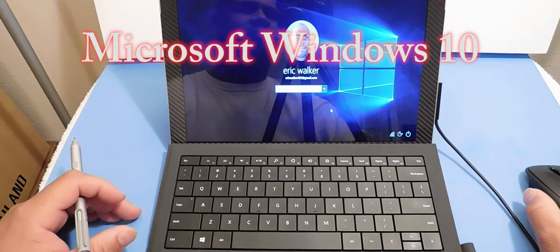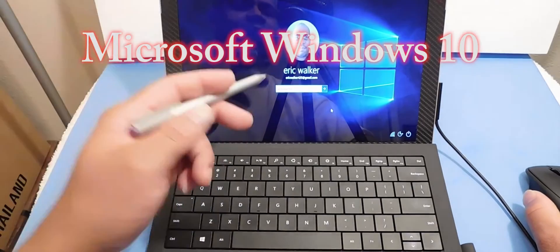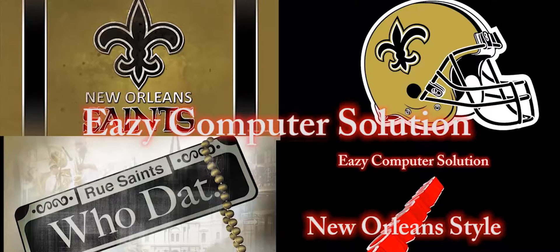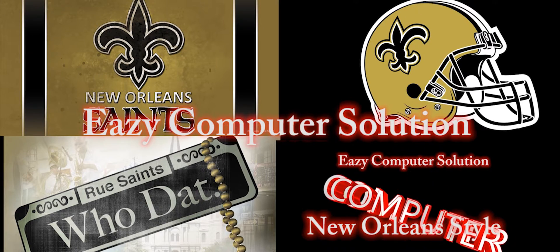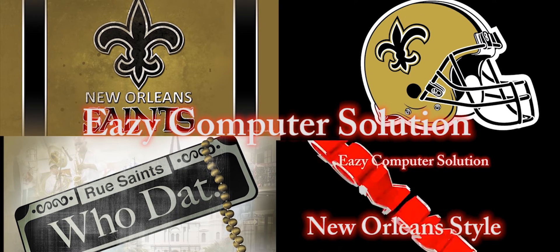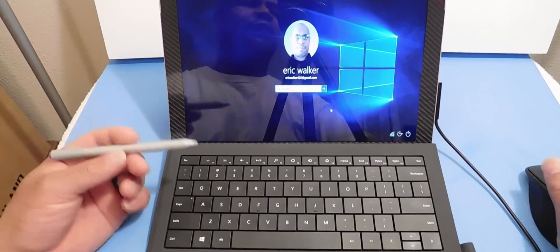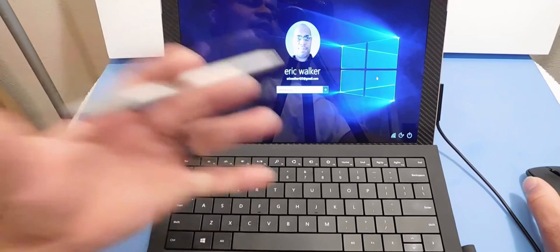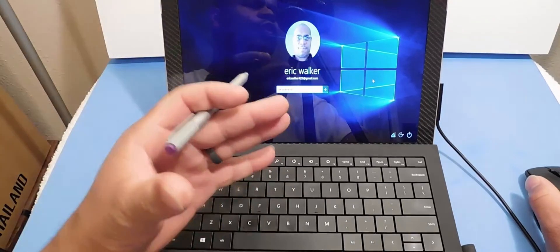Hello YouTubers, this is Eric from Easy Computer Solution, and this is Microsoft Windows 10. Hello guys, this is Eric with another video, and today I started a new series — I'm doing tutorials for Windows 10.